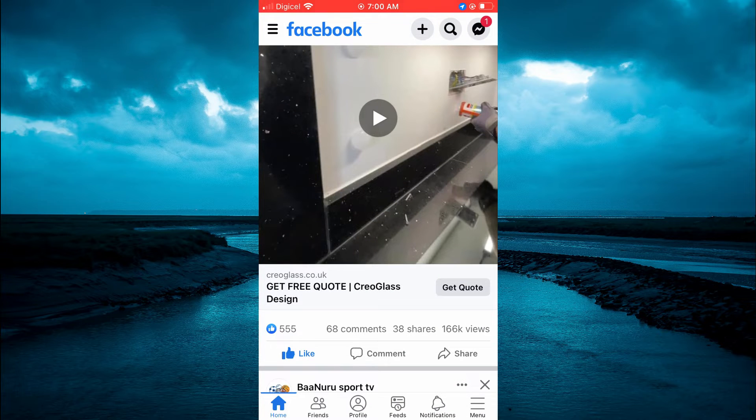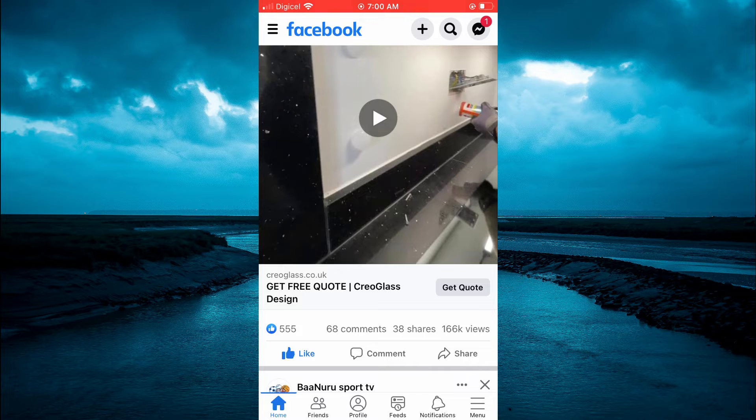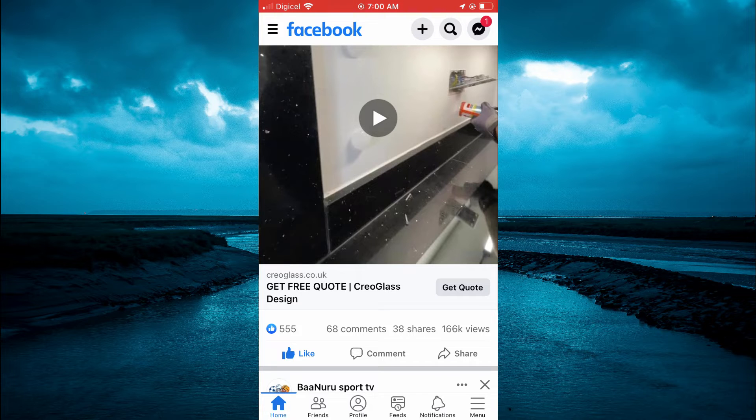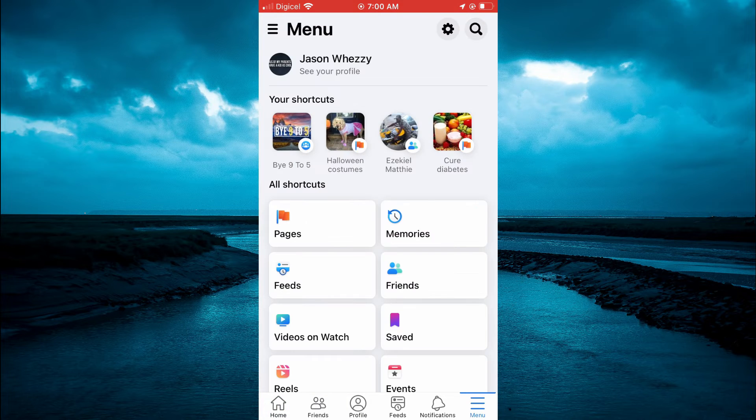The first thing you want to do is tap on the three dashes in the bottom right hand corner where you see menu.